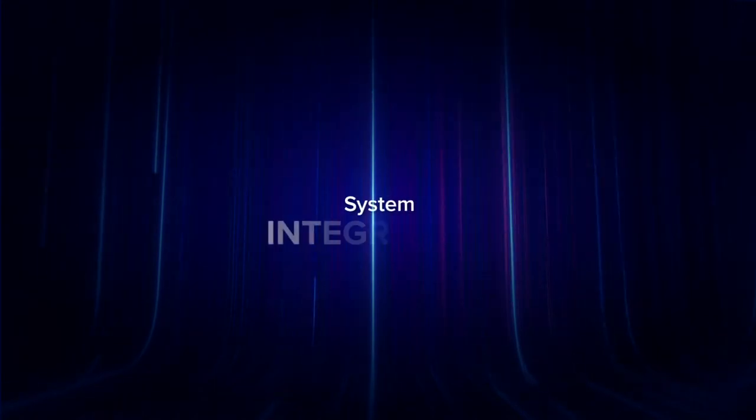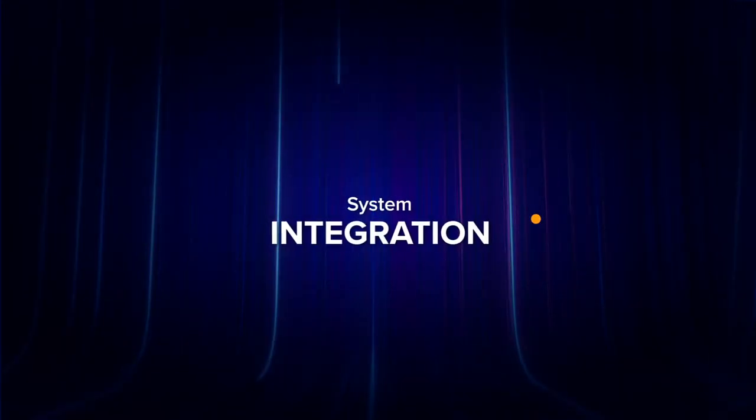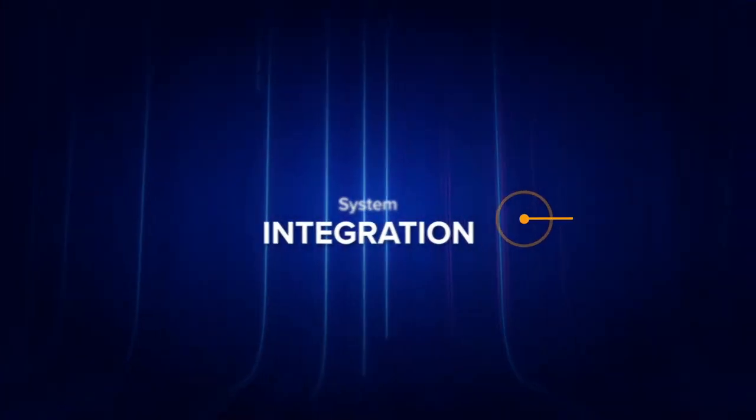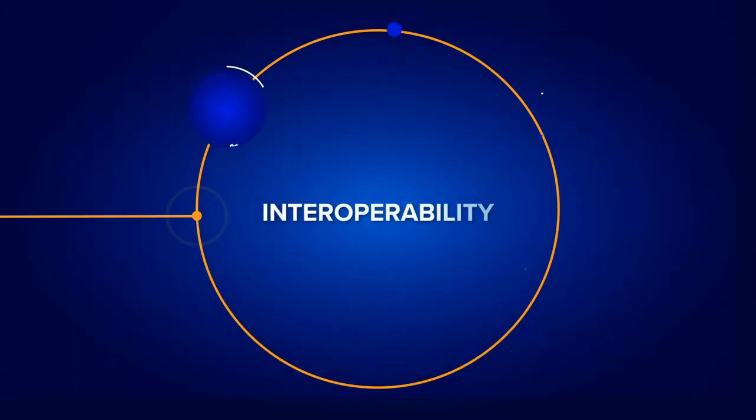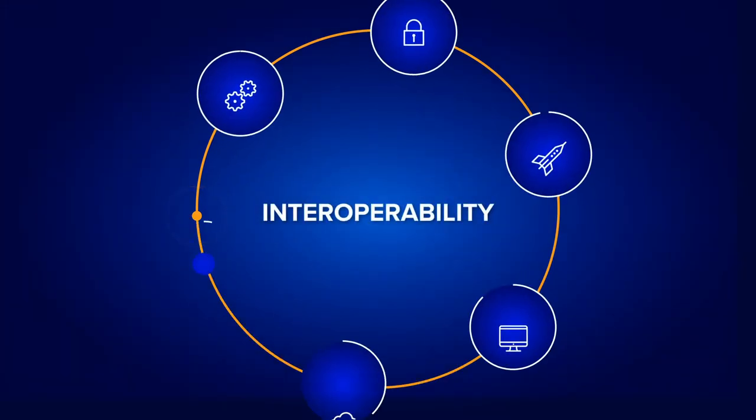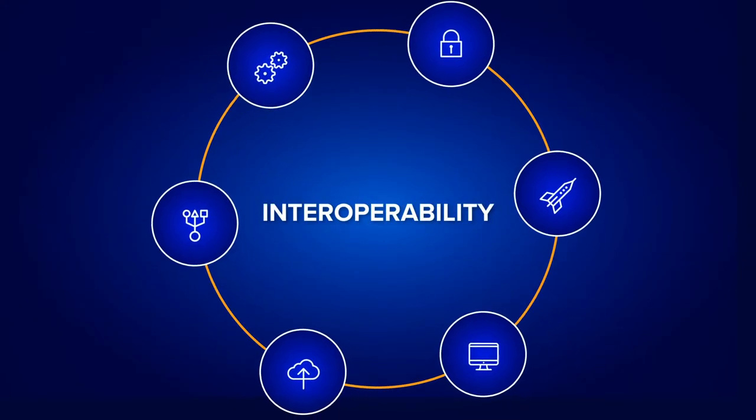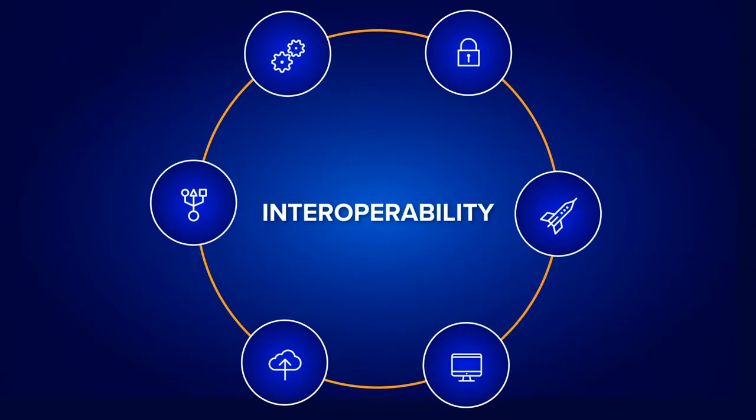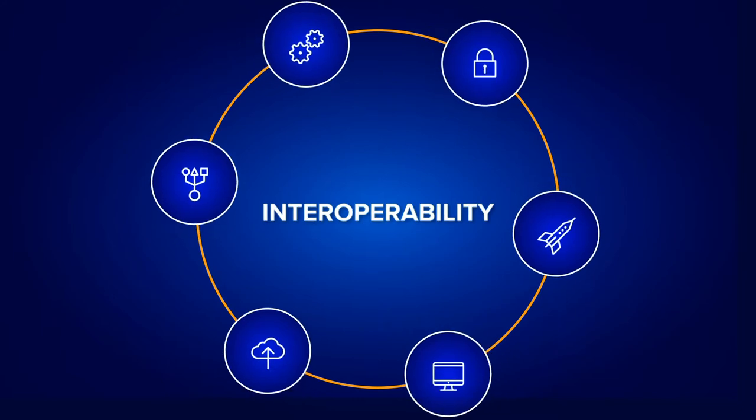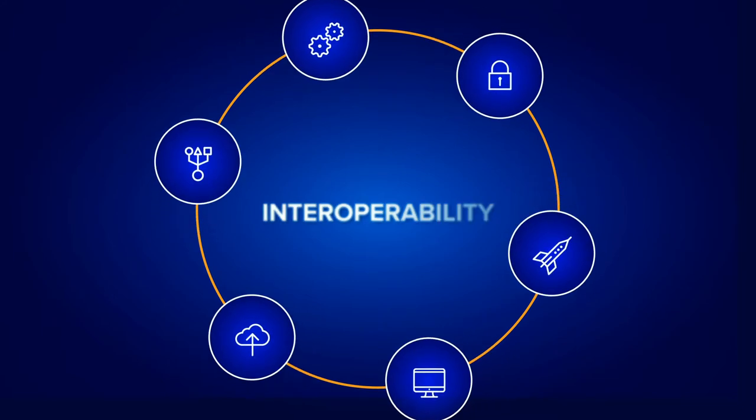First, Connext DDS tackles system integration by enabling the rapid insertion of new capabilities and pairing it with the ability to interoperate seamlessly with multiple UAM subsystem suppliers and legacy technology.